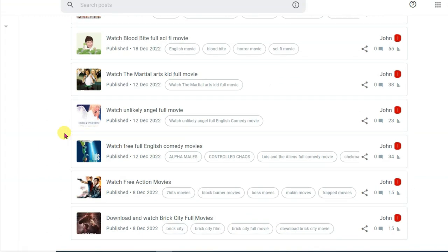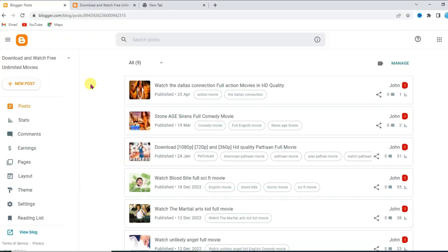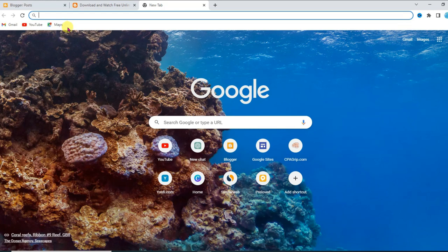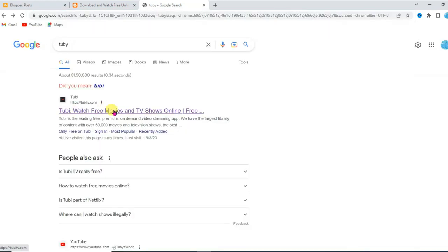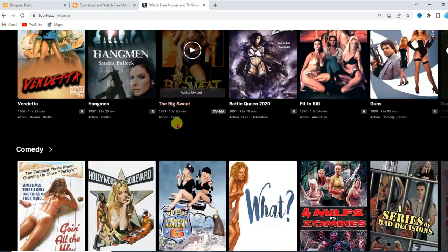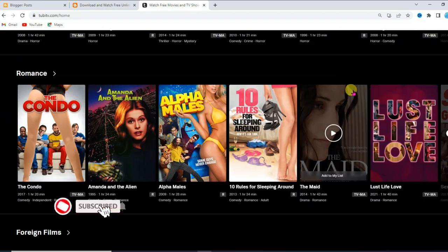This is my Blogger website. If you do not know how to create a Blogger website, then watch my previous video — you can get that video link in the description box below. Open a new tab and type here 'Tobi TV', then click on the first link. Here you can see there are lots of movies available on this website.